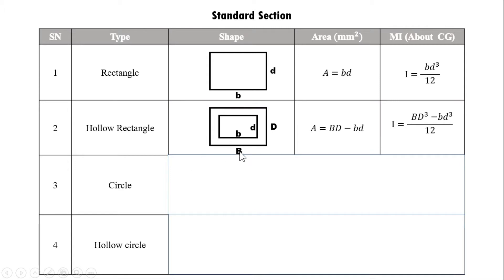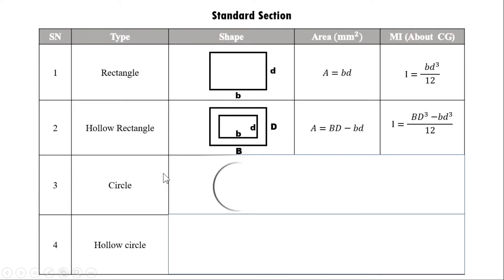For a hollow rectangle, the area is (B×D) minus (b×d). The moment of inertia about the x-axis is (BD³ minus bd³) divided by 12.